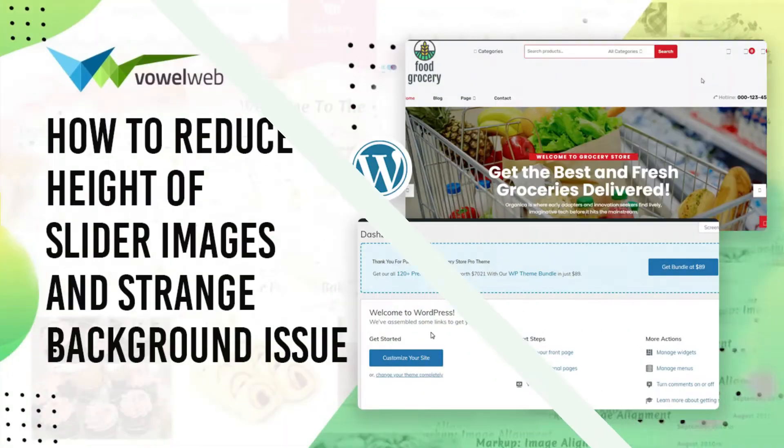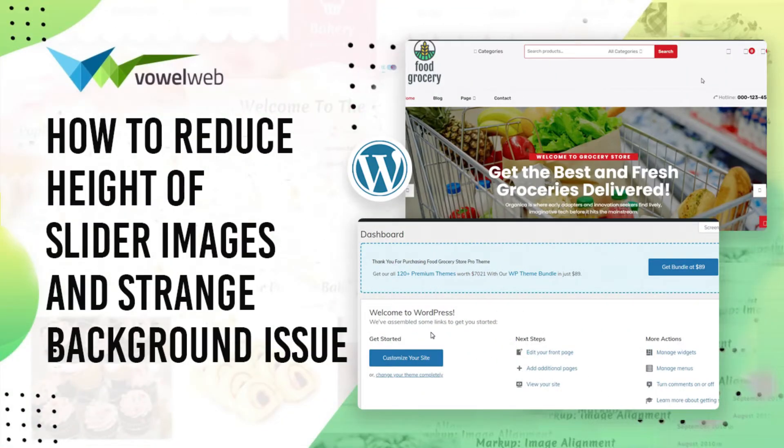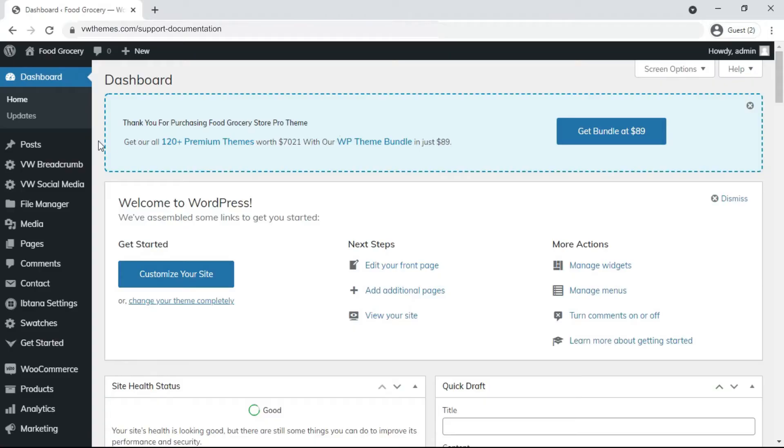Today we're going to discuss how to reduce the height of a slider image and a strange background issue. Go to the dashboard.